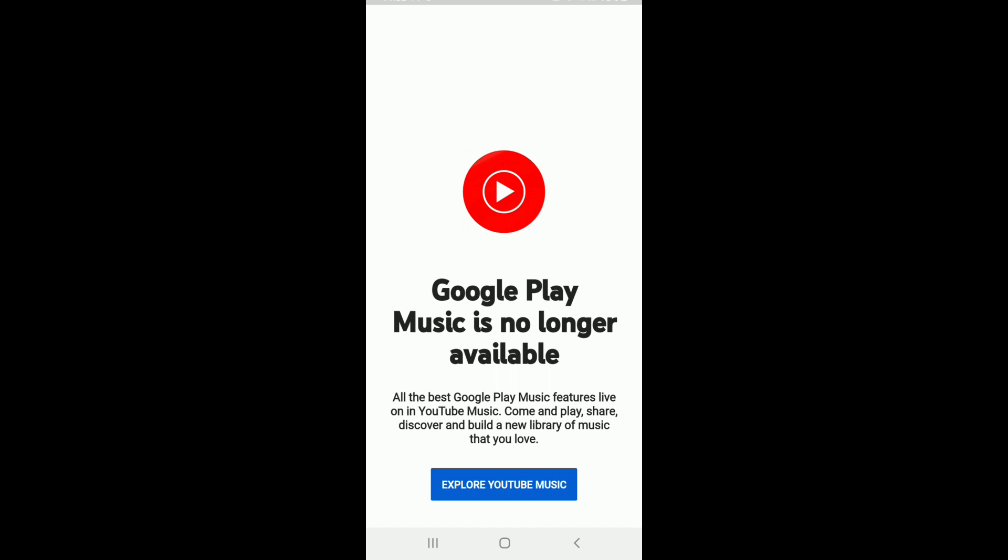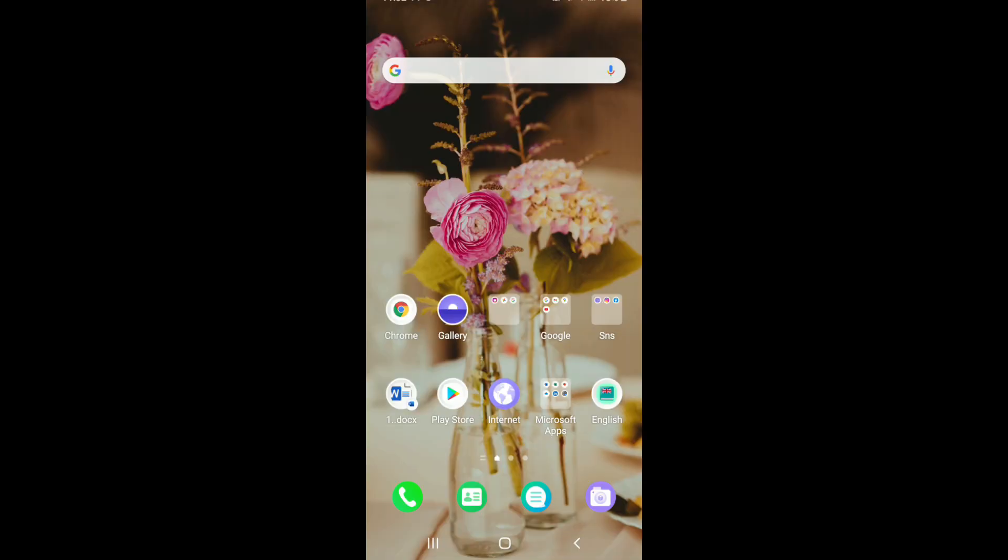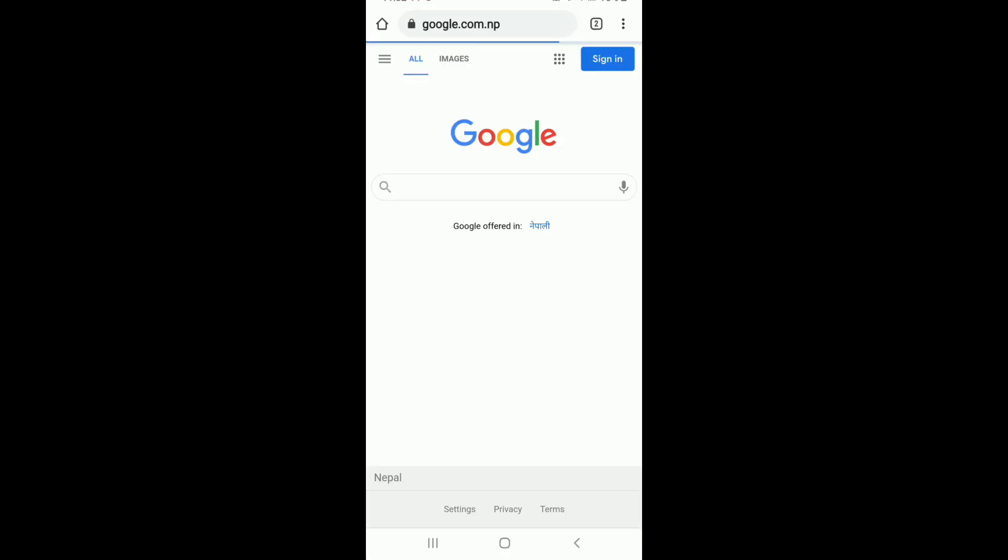But if I tap on that button, it says that YouTube Music is not available in my area. So let me show you how to fix this issue. Go to your Chrome web browser and type in Google Play Music Uptodown.